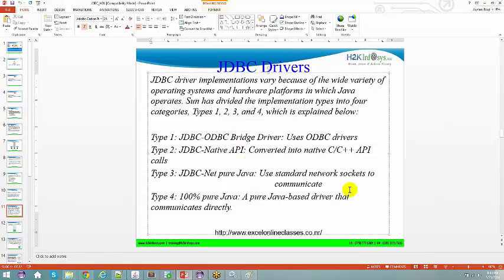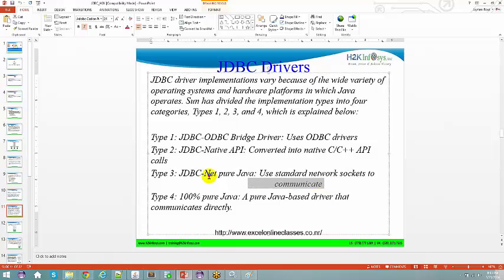We'll see the architecture in the upcoming slides. For Type 3 driver, there is a JDBC net pure Java driver that uses a standard network socket to communicate. When we talk about Type 3 drivers and servers, we configure some arrangement in order to talk to those things. Just remember that with a Type 3 driver you basically access the database using some kind of server.